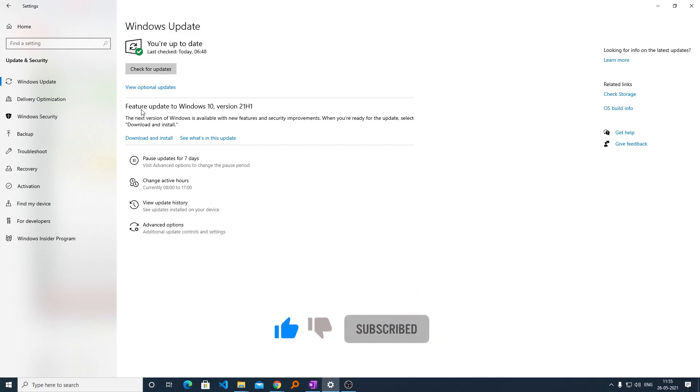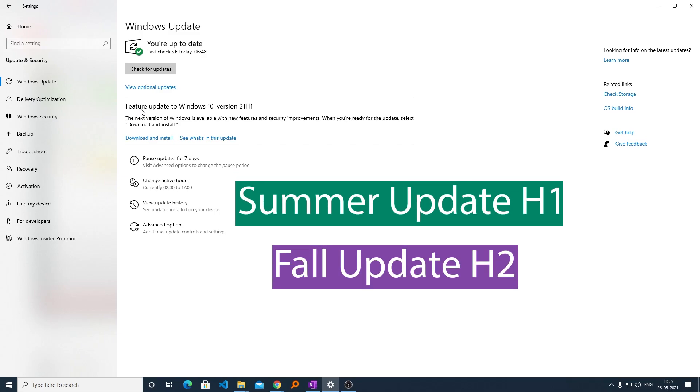Now, what makes this update so special? As we know, Microsoft releases two major updates every year, which are the summer update and fall update.